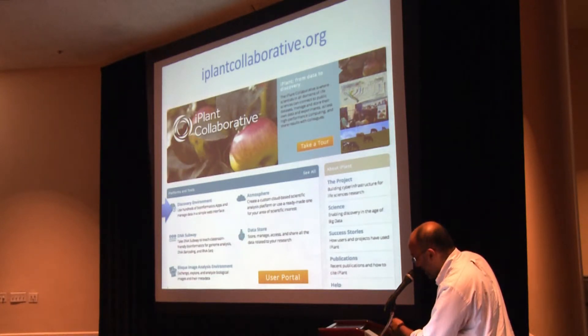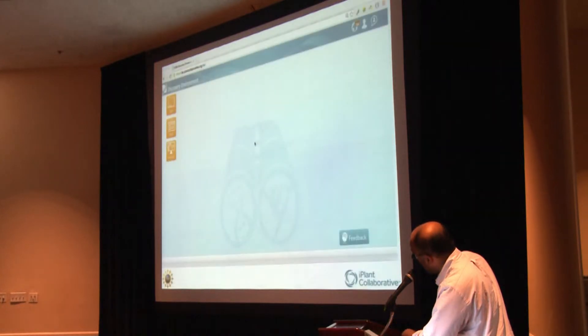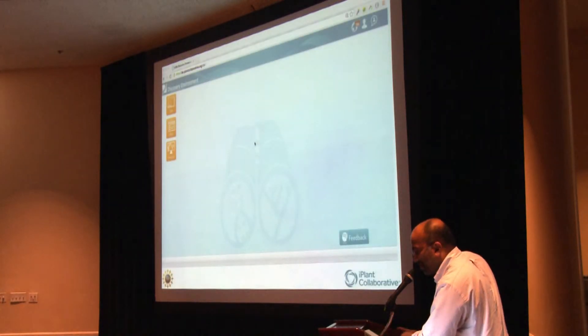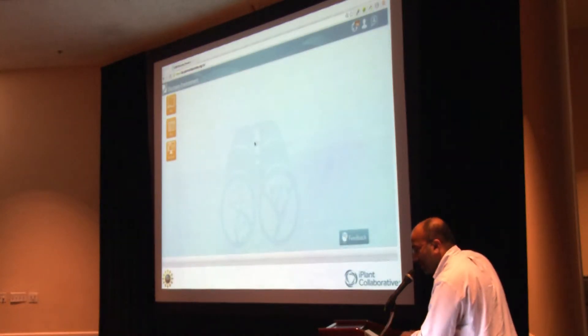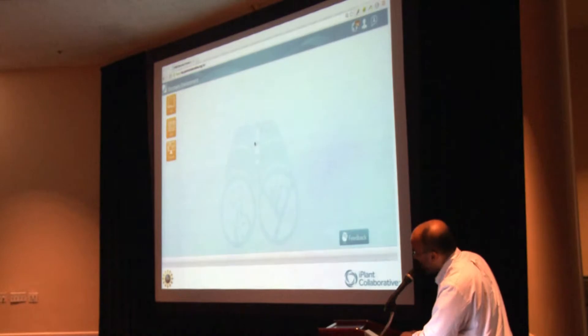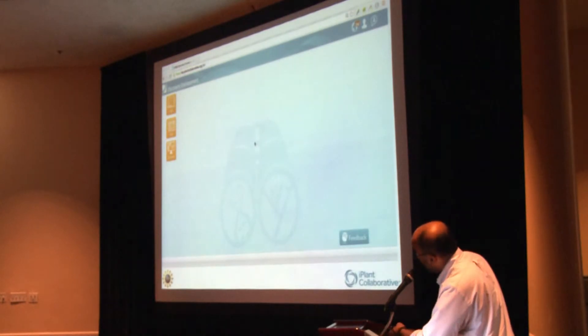And so when you click on that, you don't see this directly. You actually get a login page and you have to enter your login information. And then you see this.